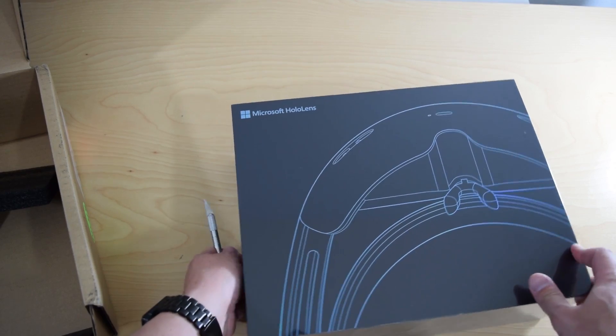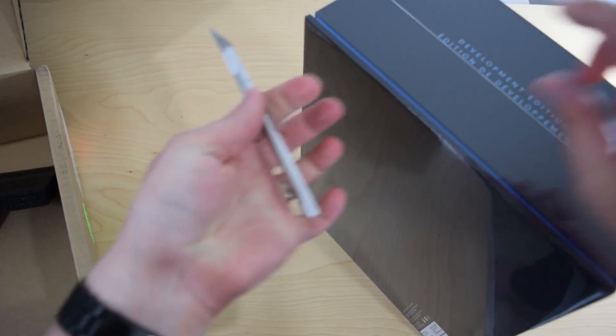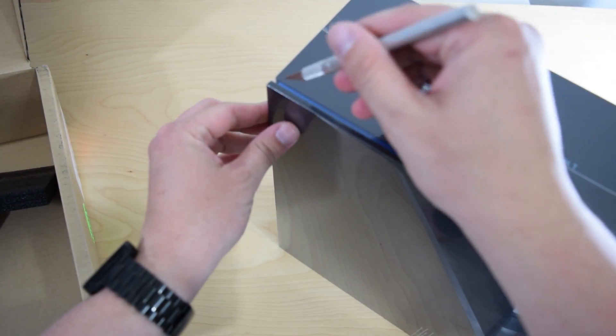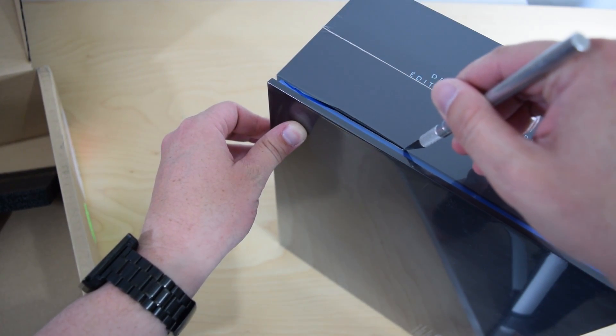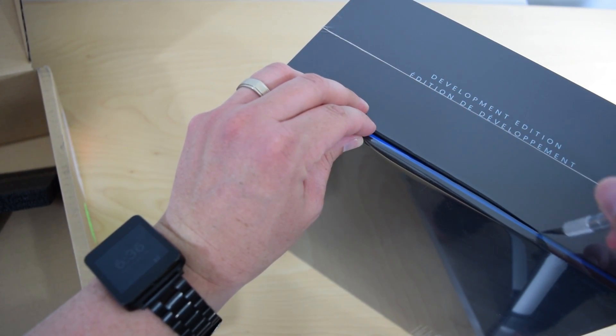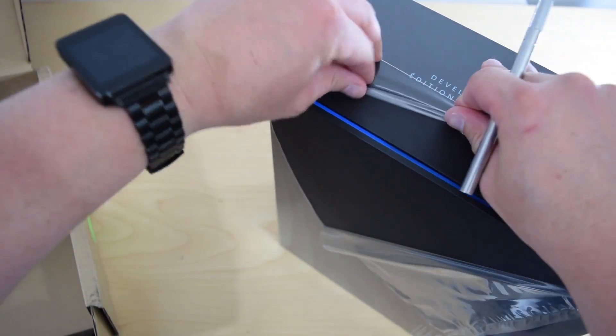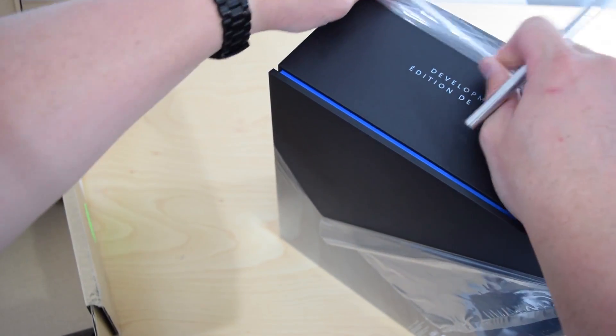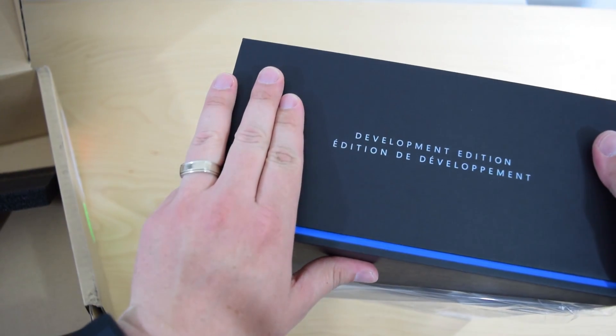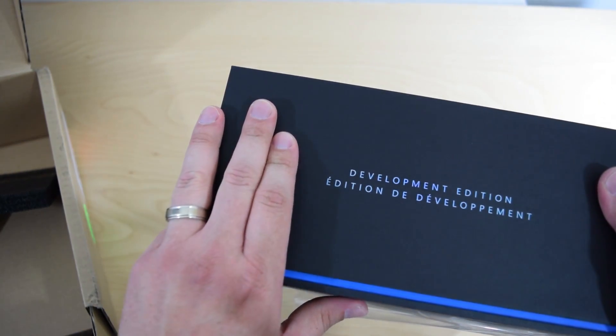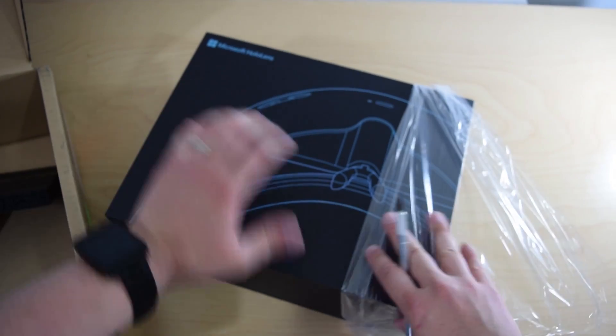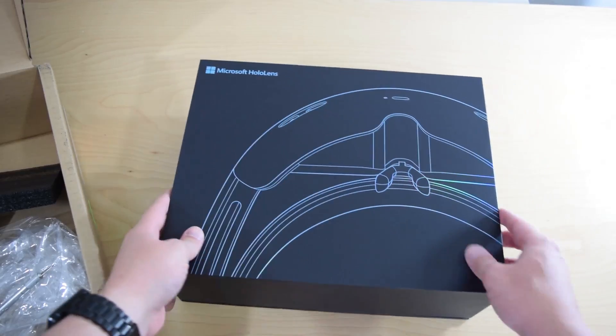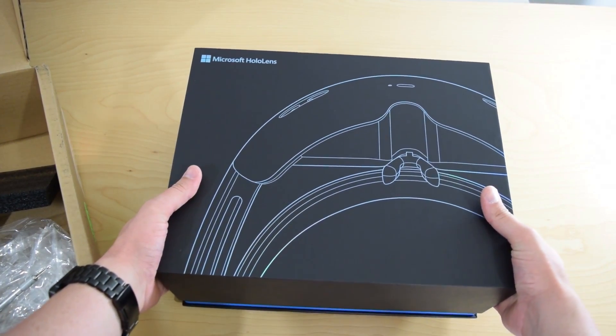All right, so this is all wrapped in plastic. I'm going to go ahead and use my X-Acto knife. This is one expensive box so I do not want to scratch even the box. Okay, so I just want to open this all nice. All right, you can see development edition. Interesting. Okay, so lift up the cover.